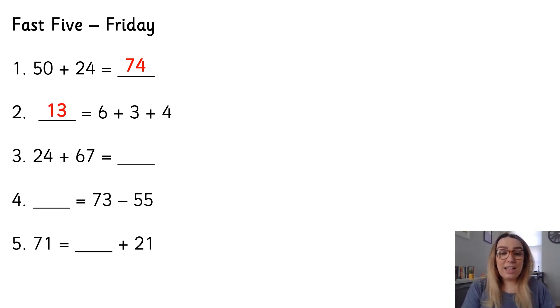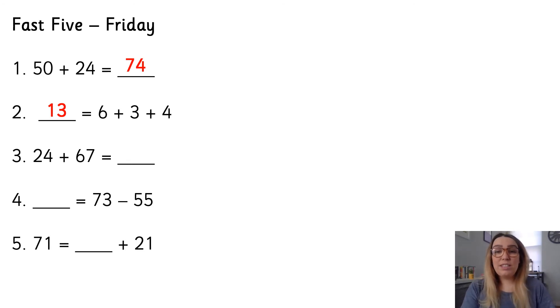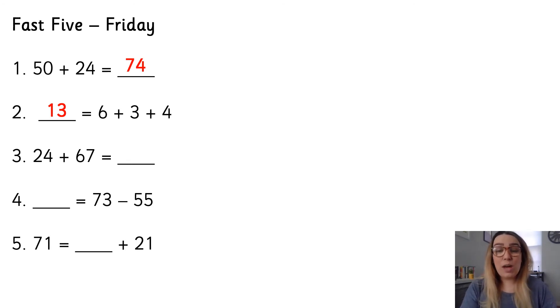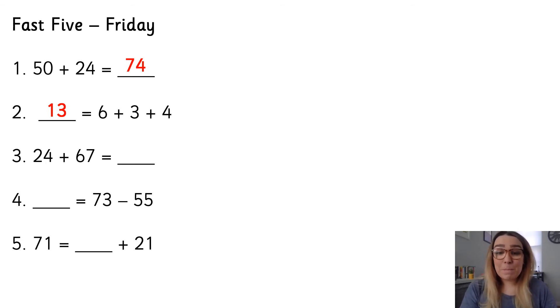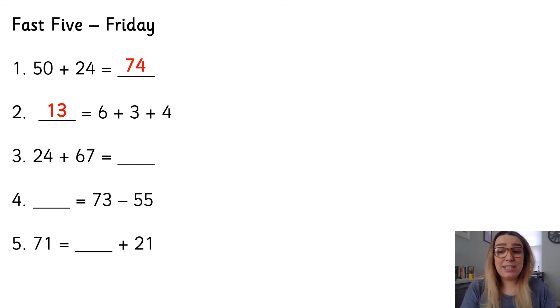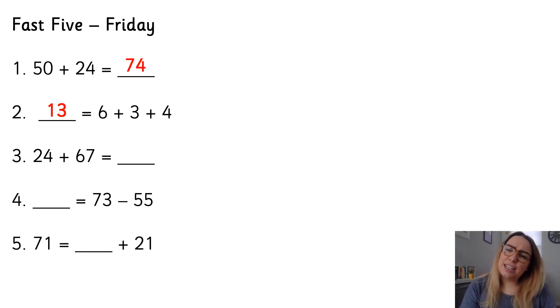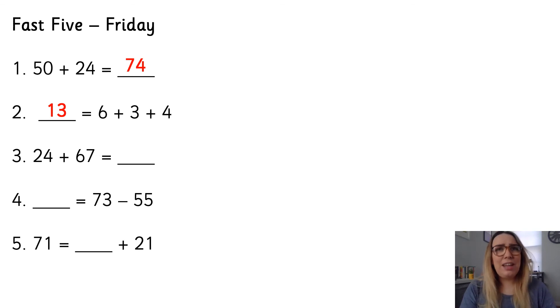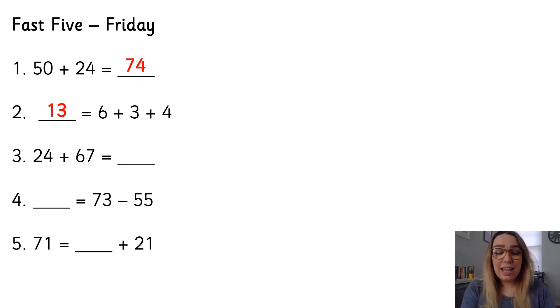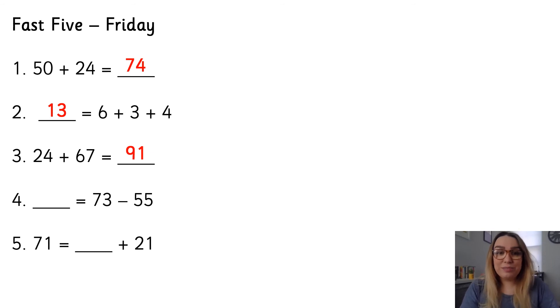Number three, 24 add 67. If I start by adding the 1s together, I've got 4 and 7. 4 and 7 is 11. And then if I add the 10s, I've got 20 and 60. 20 add 60 is 80. 80 add 11. So 11 is 10 and 1. So 80 add 10 is 90. Add 1 is 91.